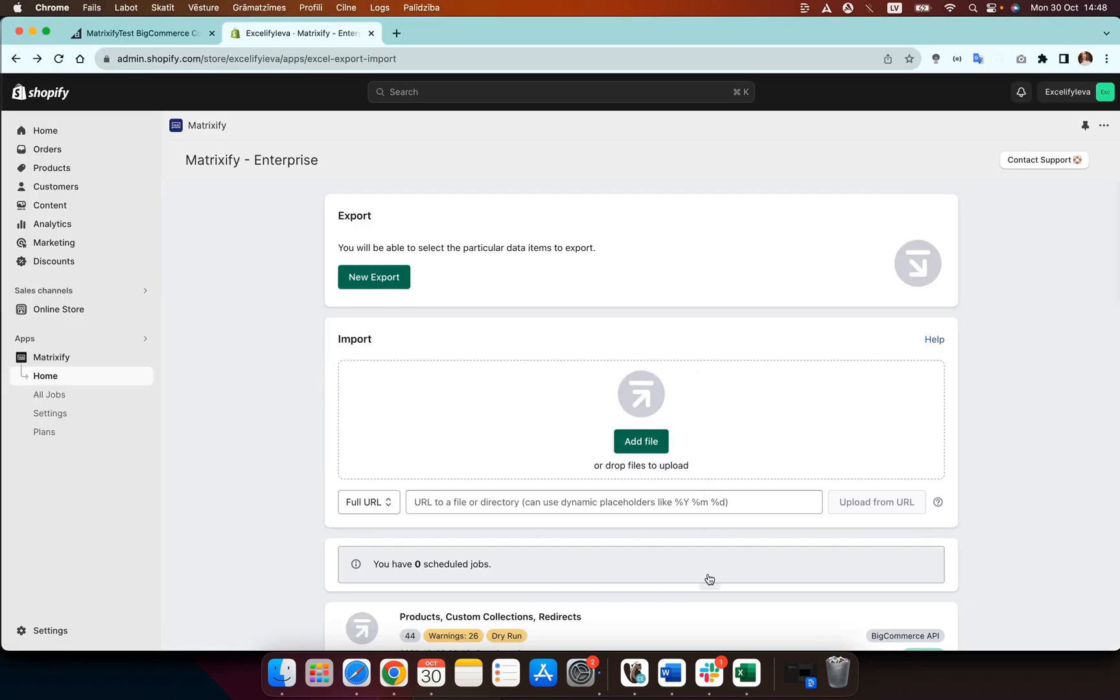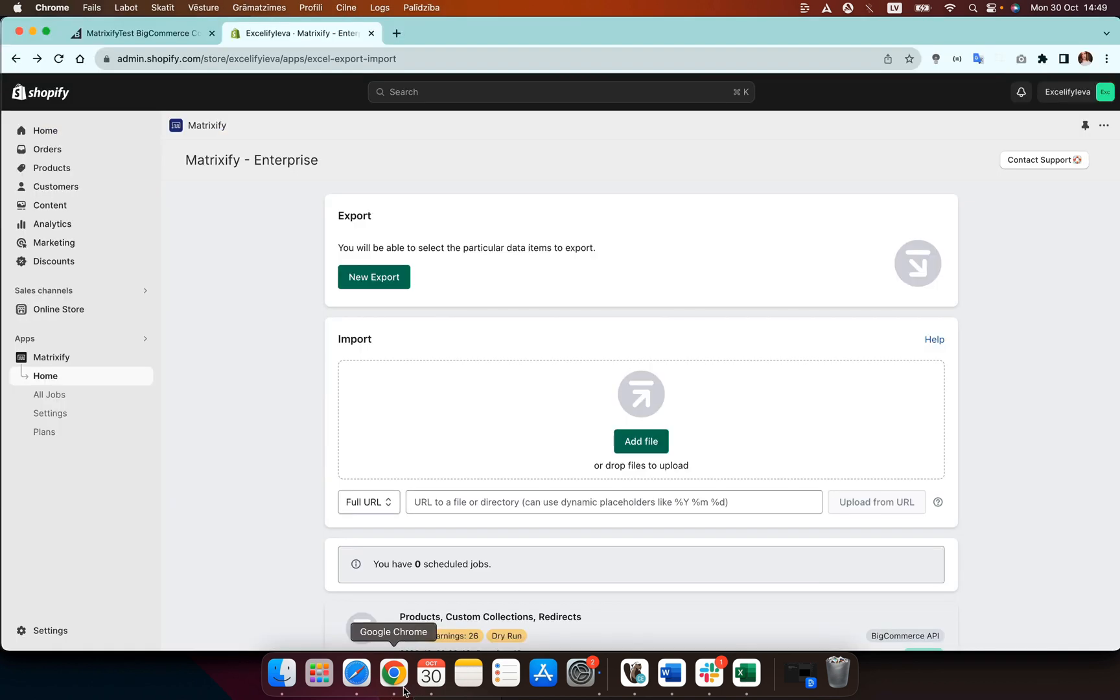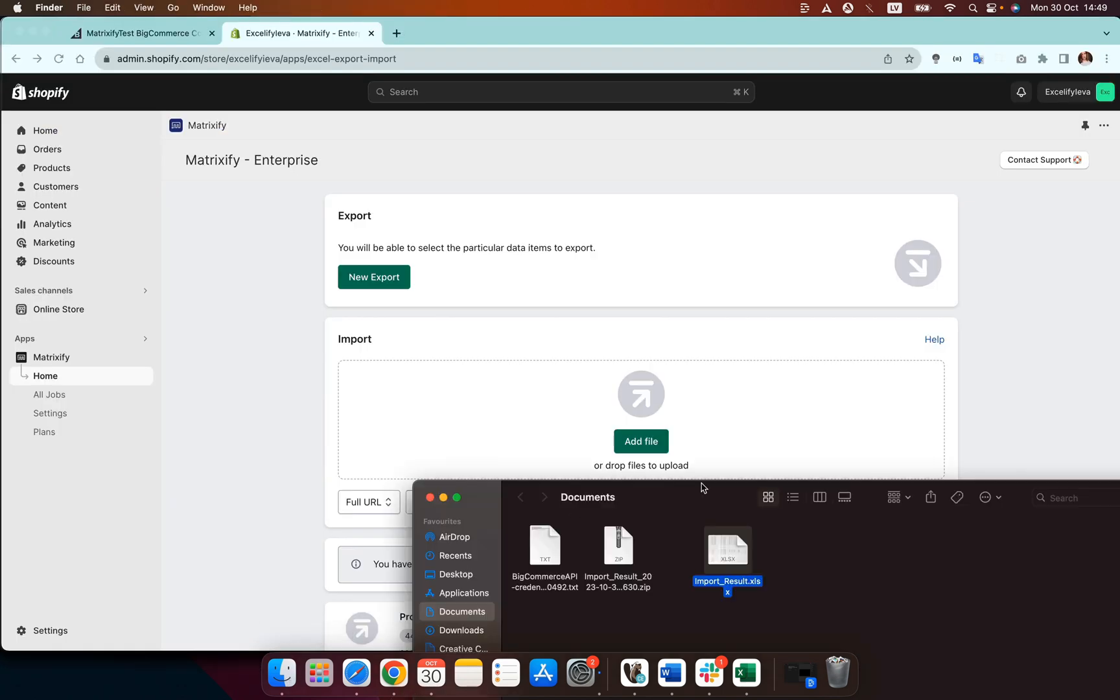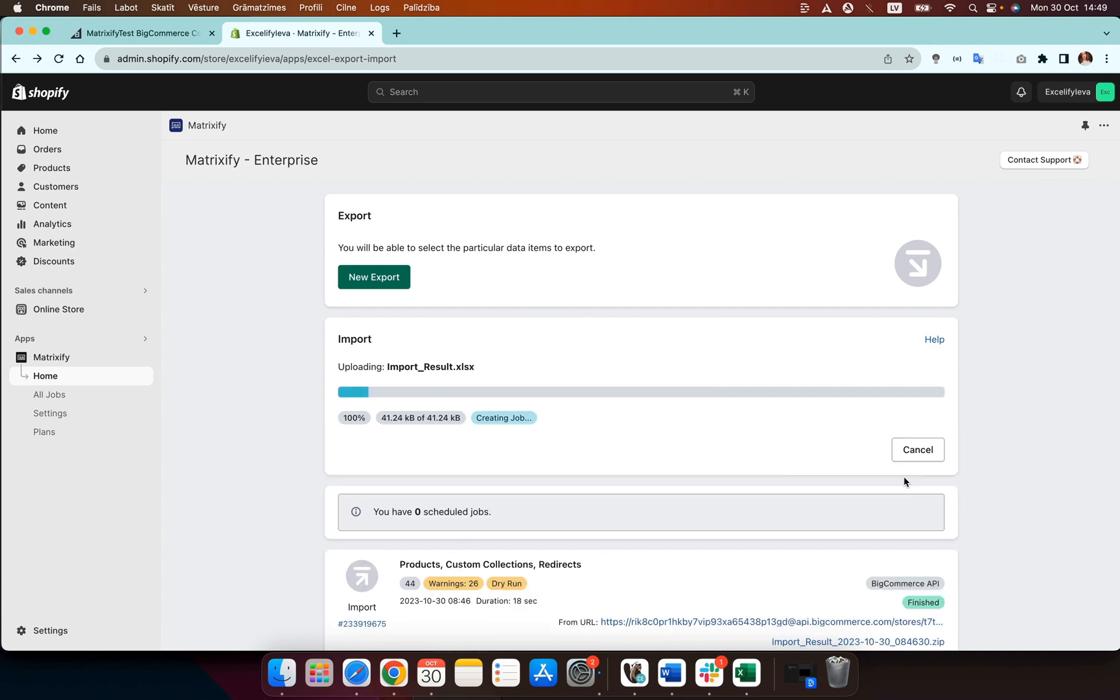So the idea would be to edit this import results file if you need to and if there is no need to edit the file or add anything or remove anything from it you can save the file or make the edits and then save the file and take this import results file and pop it back into the Matrixify app.